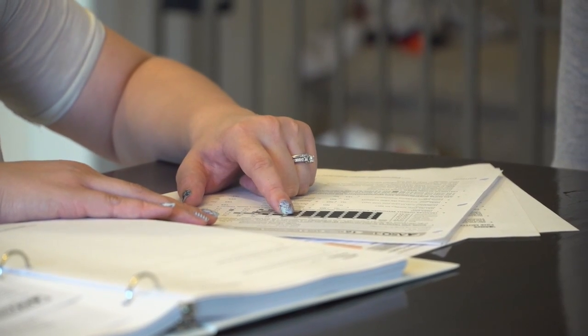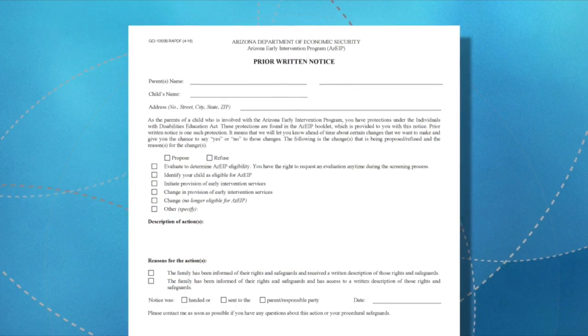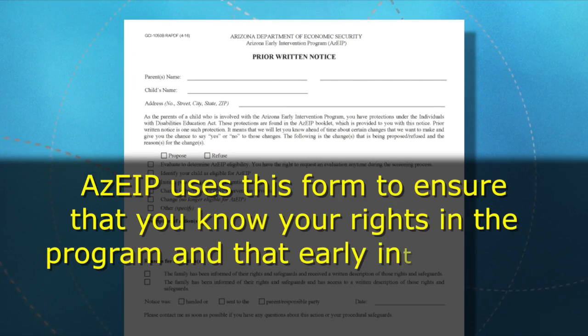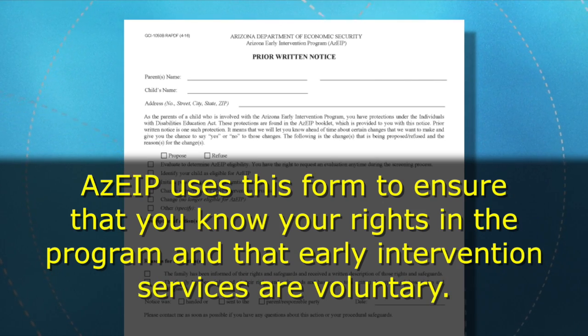When a screening does not indicate a potential significant delay, your service coordinator will review your rights and provide additional resources. Because the team is not proposing to evaluate the child, they must still review with the parent their rights under early intervention and provide prior written notice. We use this to be sure that you know your rights in the program and that early intervention services are voluntary.